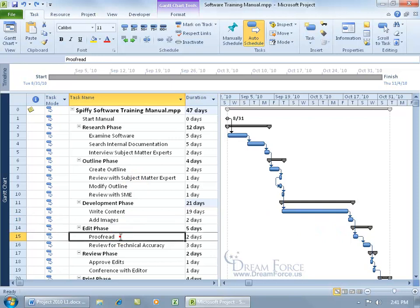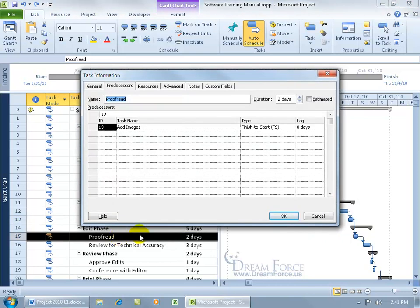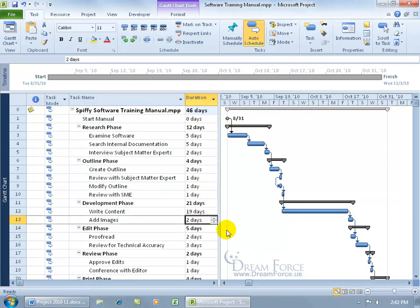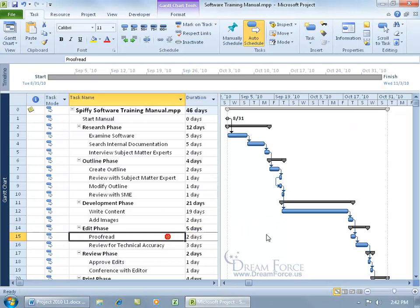Let me go ahead and hit undo, and let me go down to task 15. Let's go ahead and do negative 50%, click OK. The predecessor is two days, so after the first day, the very next day, we can go ahead and start the next task. So instead of finishing on November the 4th, it's now November the 3rd by one day.